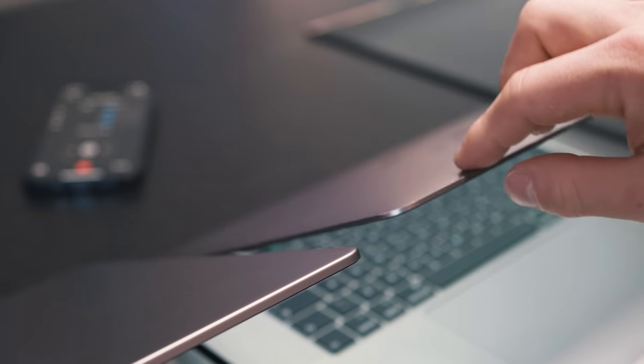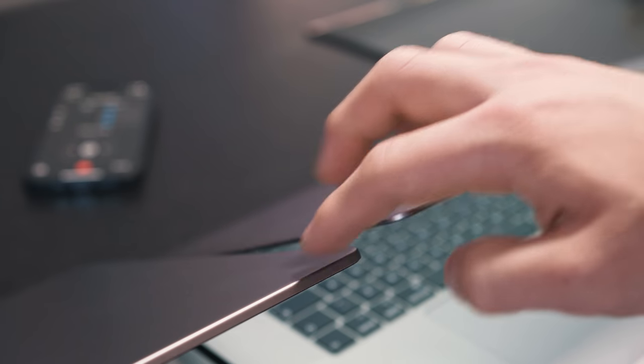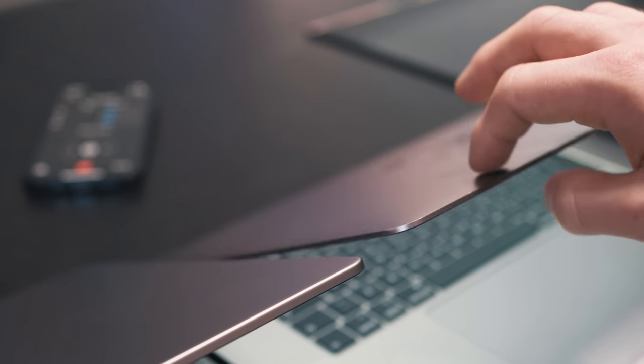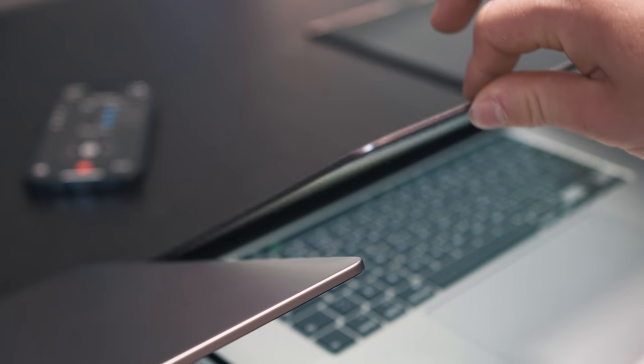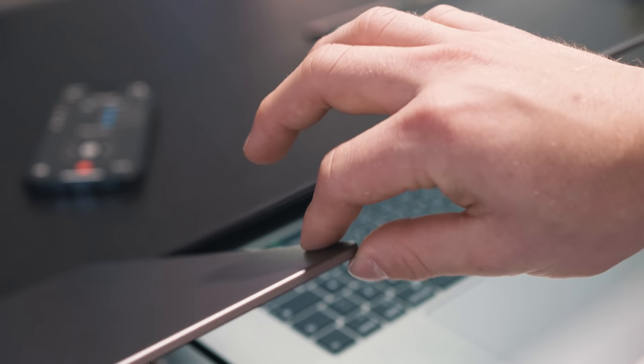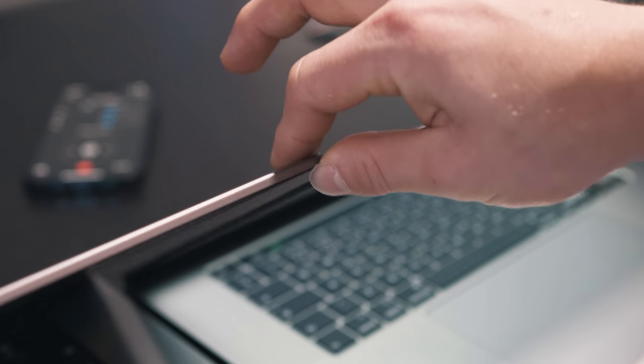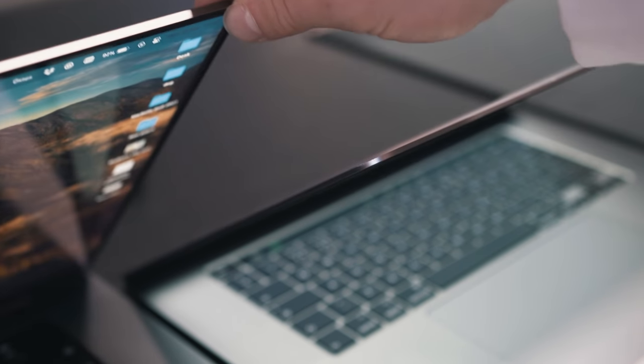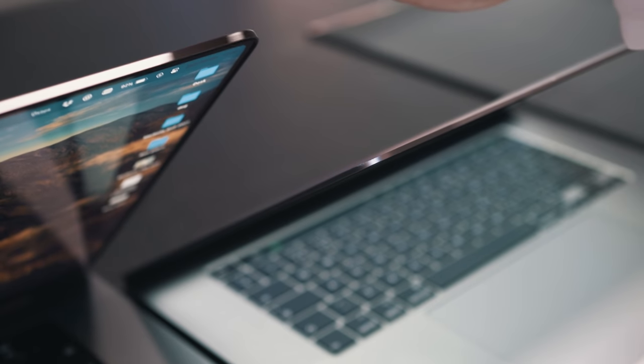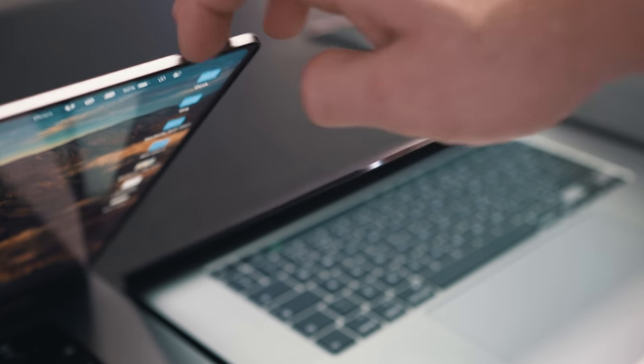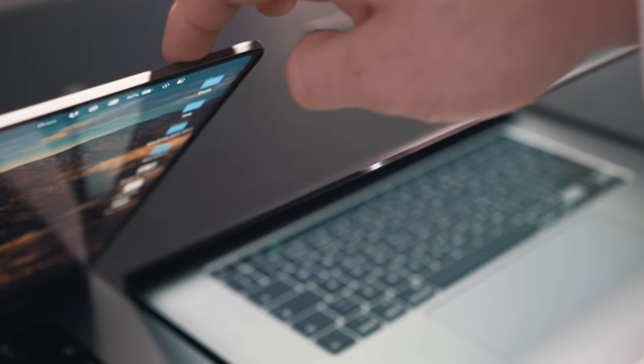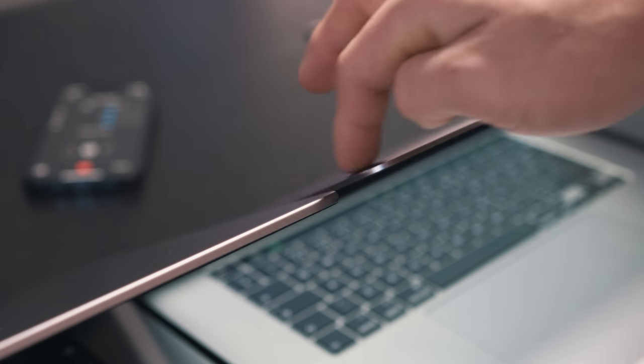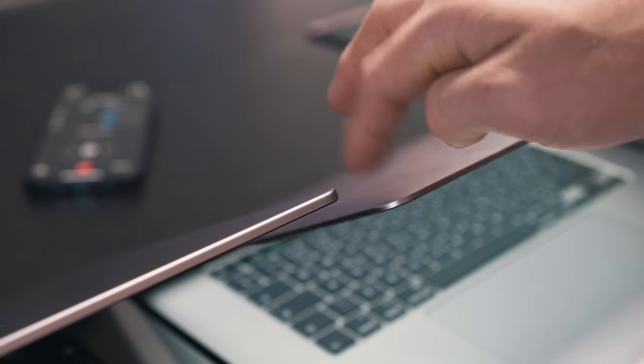The only way I can really describe this to you over video is if you actually try and hinge both of the laptops, so the 2019 and the 2021. There's actually quite a lot of flex in the 2019 actual laptop lid, whereas that is completely non-existent on the new laptop. When you hinge open this laptop, it feels sturdier, and I like that, because obviously you've got to hinge over this thing to actually use it.